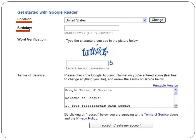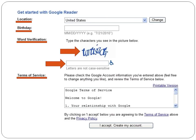Put in your location and your birthday. You have to verify that you're not a bot on the internet — you have to be a real person, so you have to read whatever word they give you and type it into that little box. Then you have to agree to their terms of service. You can read that whole thing, or just go right to the bottom and click I Accept. And bang, you've created your account.